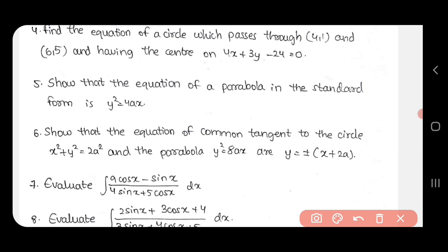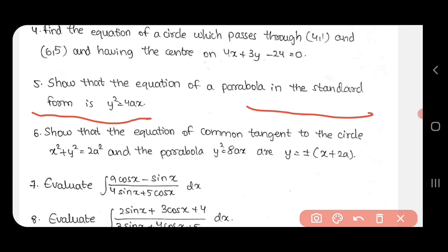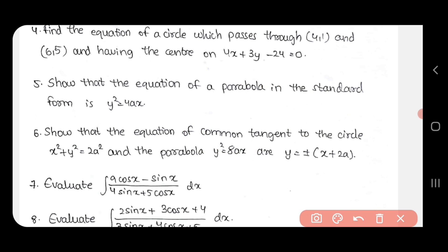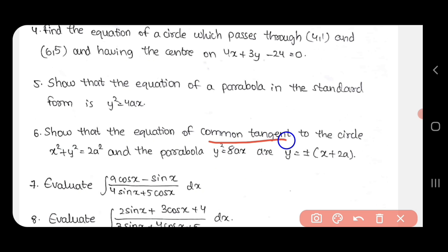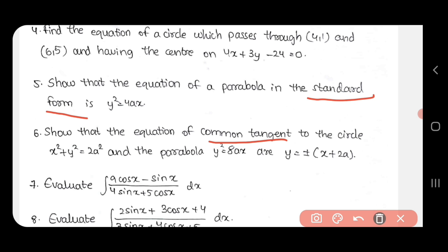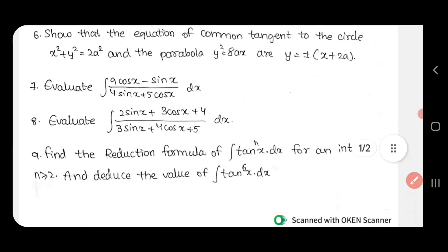Parabola standard form — this is the last question in this section. Show that the equation of the common tangent for the parabola. The parabola equation: x is equal to x. This is the value. Common tangent, x part, and other standard form — this is the most important question.